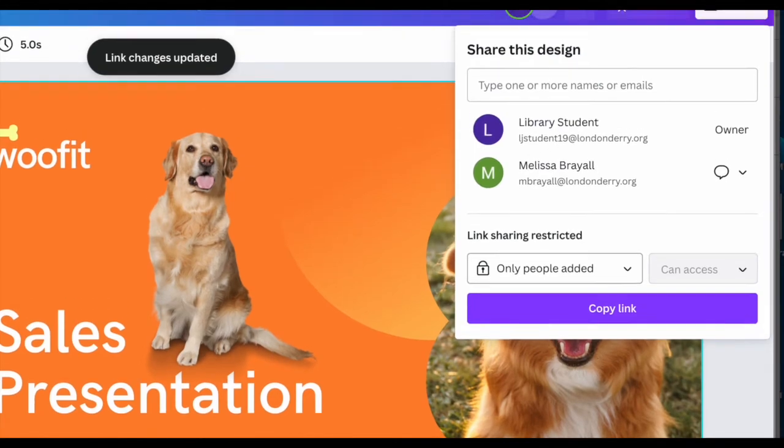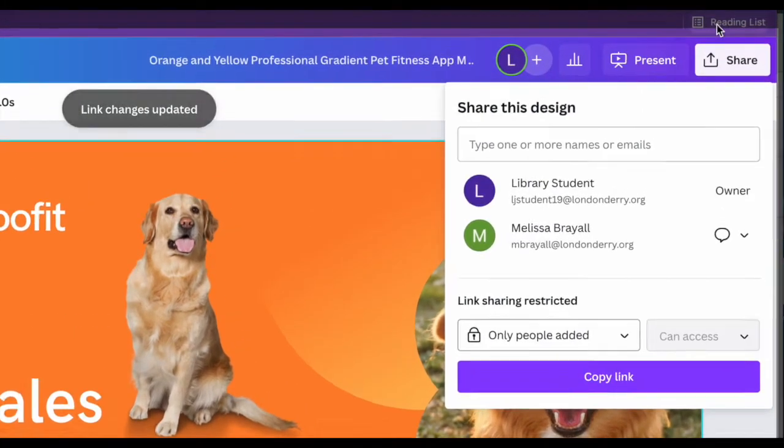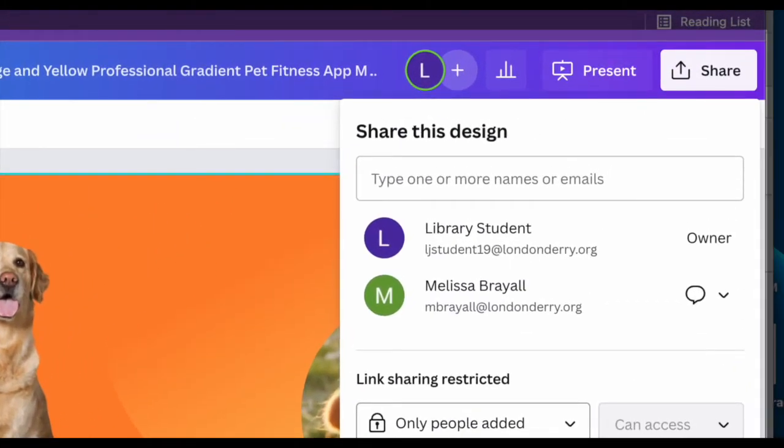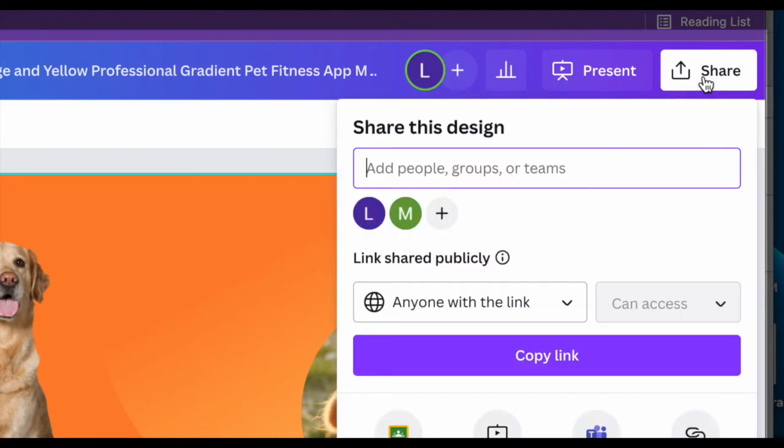You can also access the same information from over here in the share menu and you can also add the people and control the link sharing.